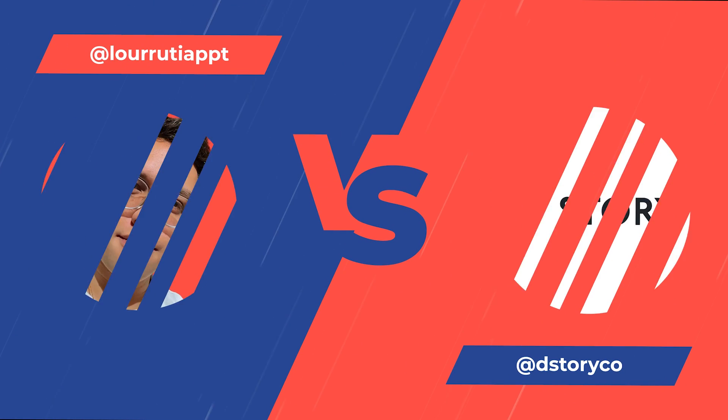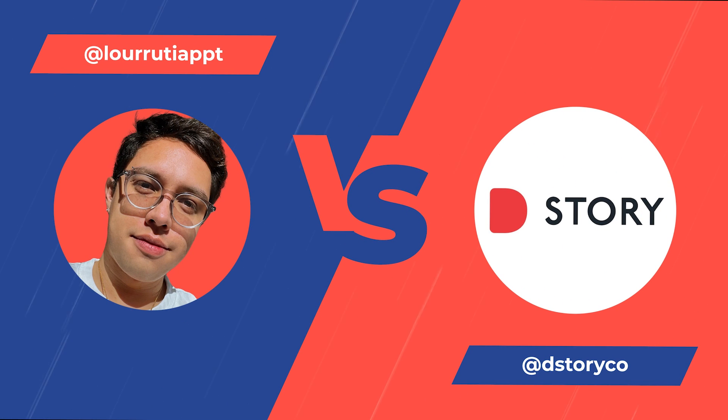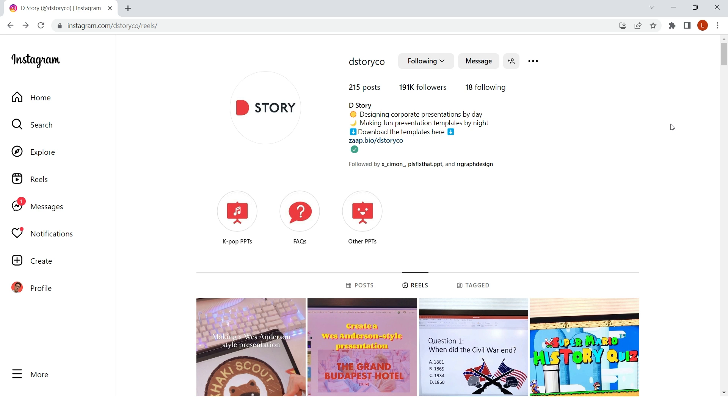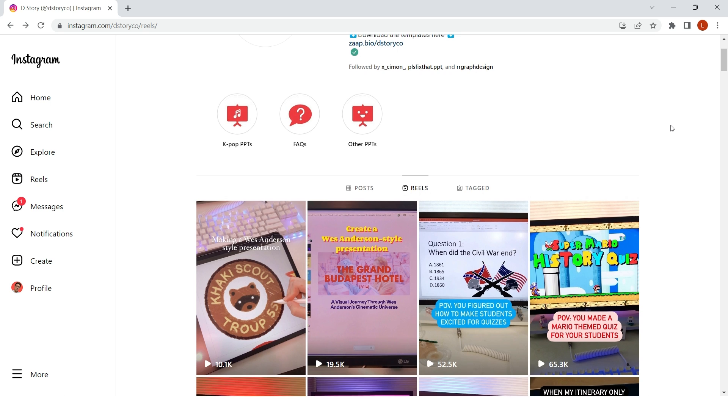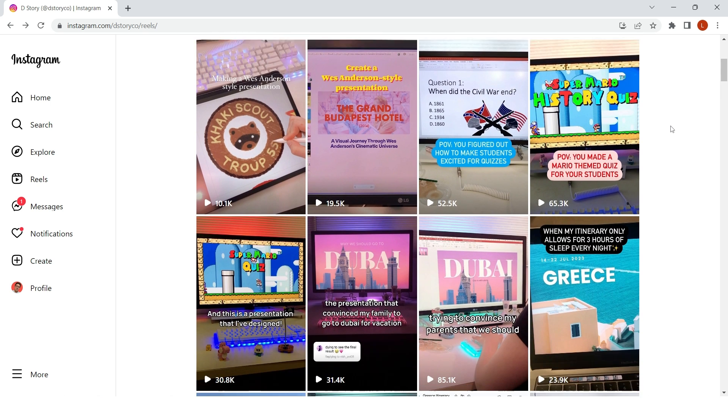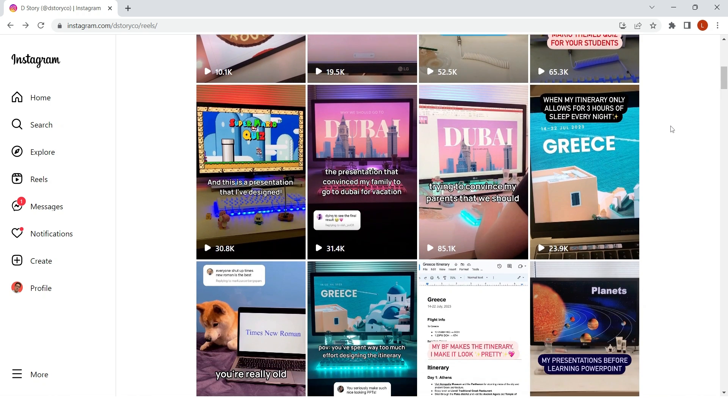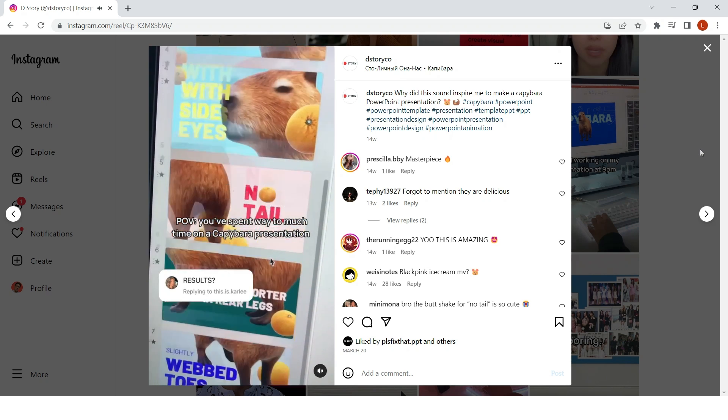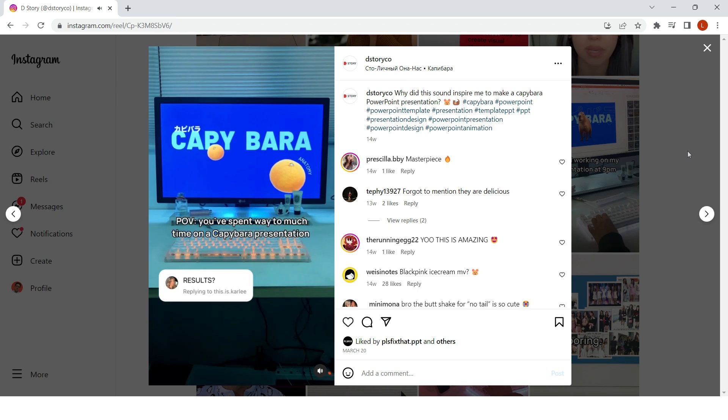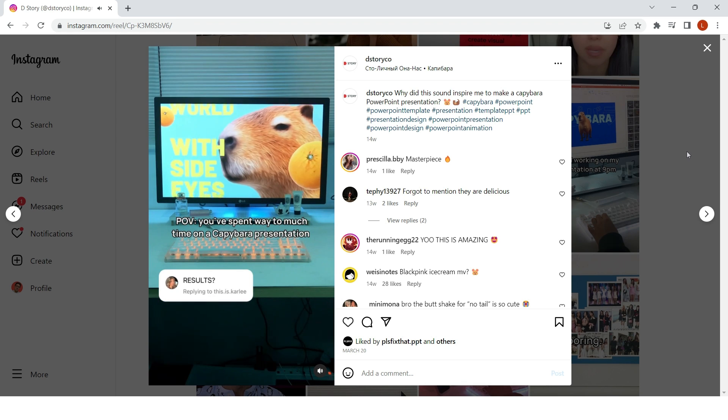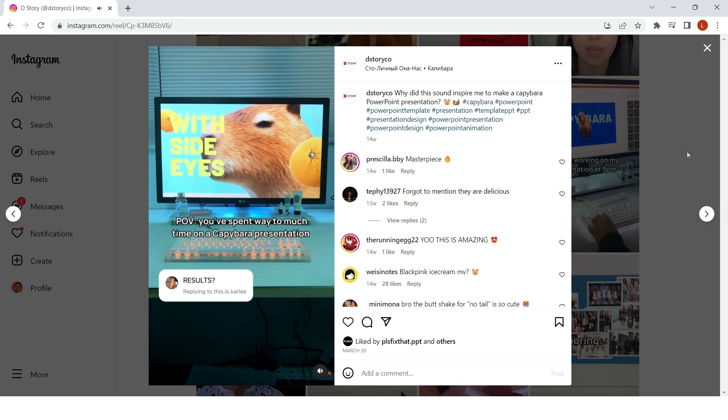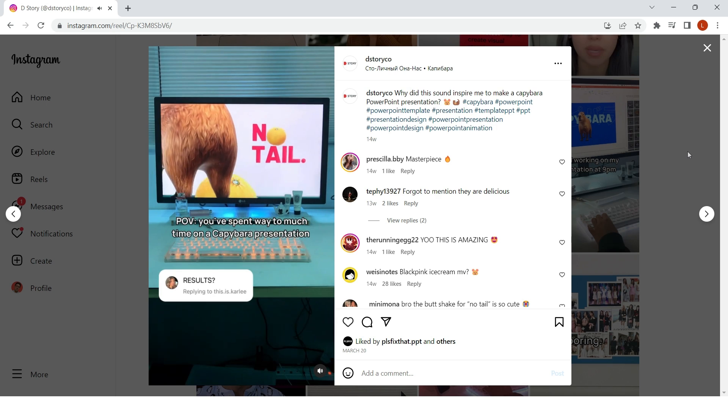Hello guys and welcome to an epic slide design battle between myself and TheStoryCo. If you don't know TheStoryCo, go check out her videos because she is an incredible presentation designer and we thought that it would be a very fun idea if we gave each other a brief for a very difficult presentation and see what the other person could come up with.